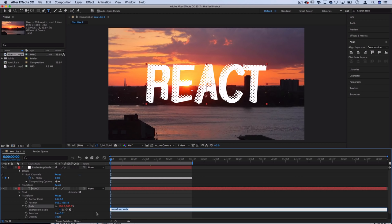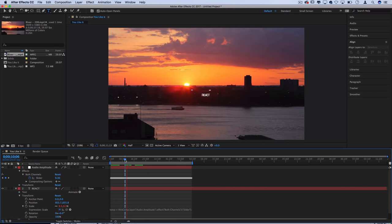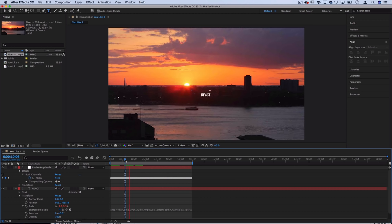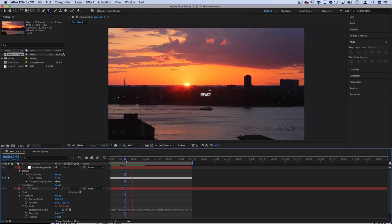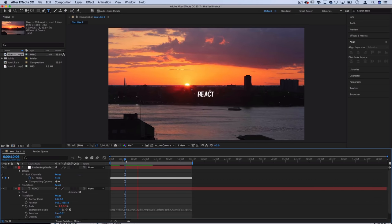You see all these options came in here for us to type an expression but what we can also do is use this little pick whip expression which is the swirl and click and drag that line onto the slider. So now when I play that back you'll see that the scale is reacting directly to the music but it's reacting in a 0 to 100 type of way and it's not exactly how we want that to happen.